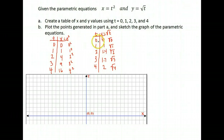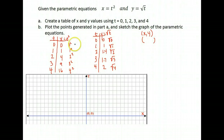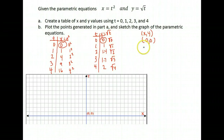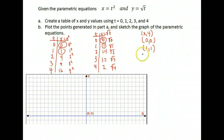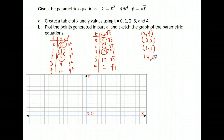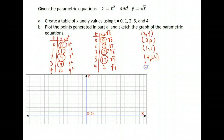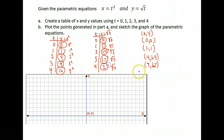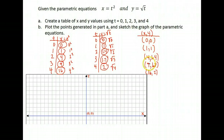Now I need the x and the y from each t value to write down my coordinate points. When t was 0, x was 0 and y was 0, giving the point (0, 0). When t was 1, x was 1 and y was 1, giving (1, 1). When t is 2, x is 4 and y is 1.4, giving (4, 1.4). When t is 3, x is 9 and y is 1.7, giving (9, 1.7). And when t is 4, x is 16 and y is 2, giving the point (16, 2).